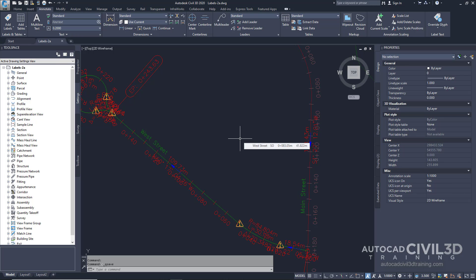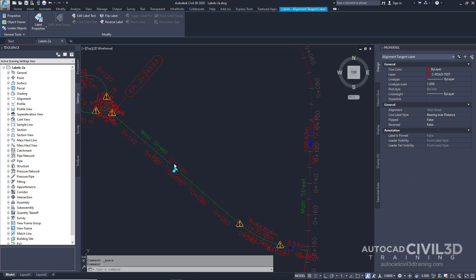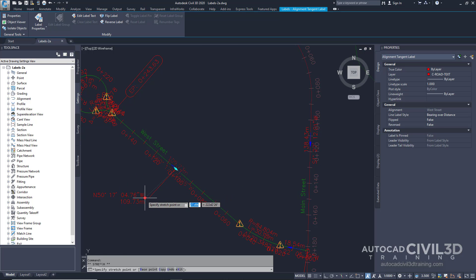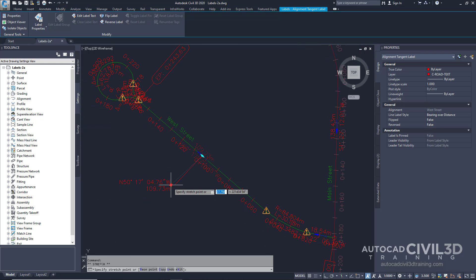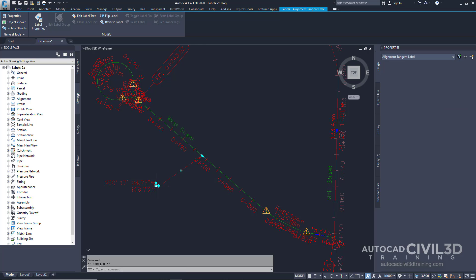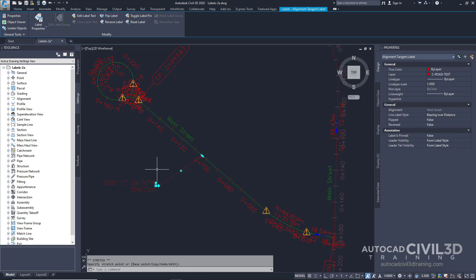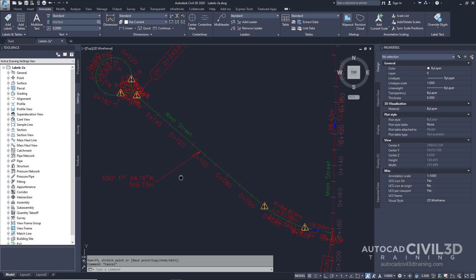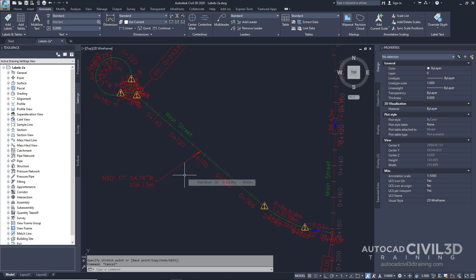Now let's go about moving labels in the drawing. Click the label showing the bearing and distance. Next, select this square little grip down at the bottom. When you click on it, see how it turns red. Then, as you click and drag it, you can move it into a clear location. Go ahead and press Escape to deselect the label. See how a leader line is created from the label to the alignment.